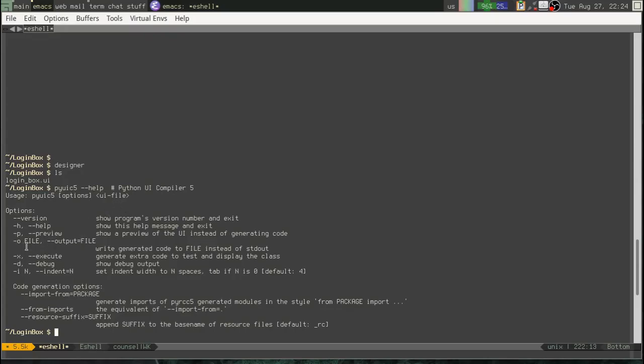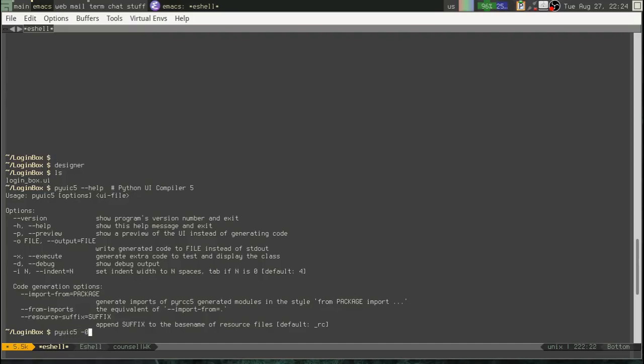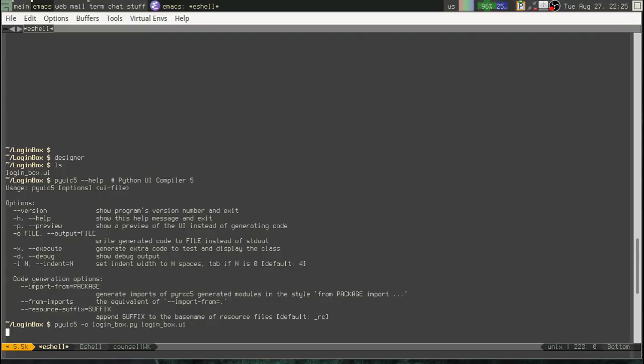So as you can see, the basic usage is we say pyuic5, add some options, and then we give it a UI file. Now, one of our options is this output option, which is going to tell it what file to put it into. So let's go ahead and run this, pyuic5. So we'll send the output to loginbox.py, and we'll give it our UI file here.